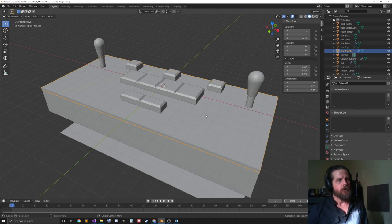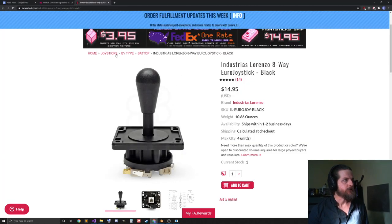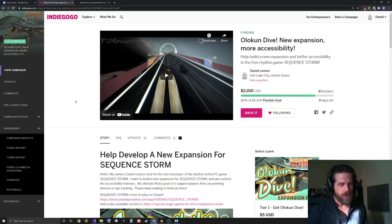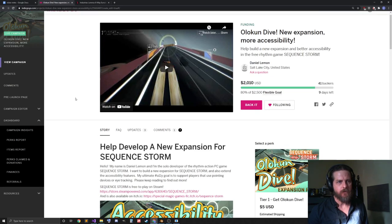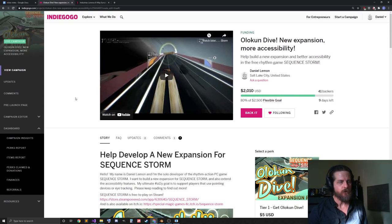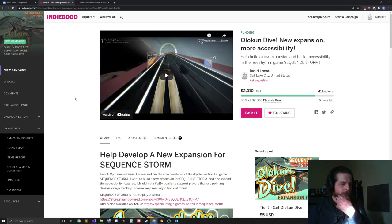So, I really appreciate everyone who's donated so far. I'm sitting at 80% funded, and there's nine days left. I think that's pretty cool that I've been able to raise $2,000 for this.